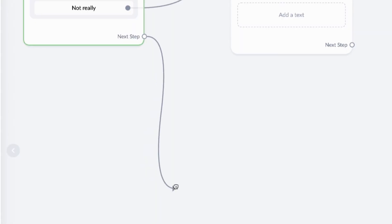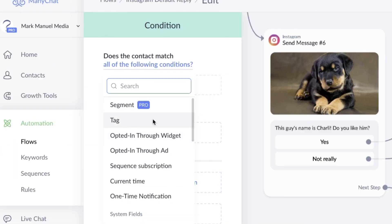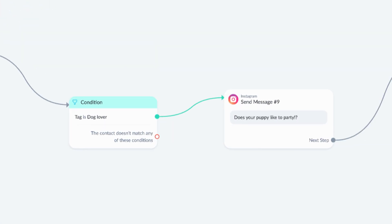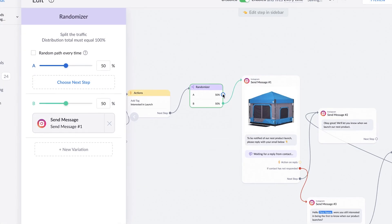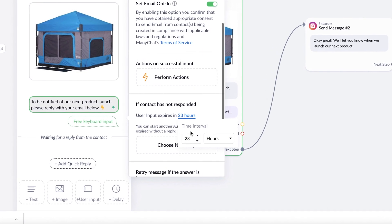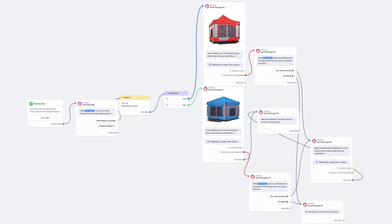The next time you speak with this person, you can set a condition block in Flow Builder. The condition asks ManyChat: is this a dog person? If so, you can create a different conversational branch with this person and send them photos of adorable puppies instead of kittens. Tags, conditions, and actions orchestrate the way conversations will flow while staying true to your voice and style.